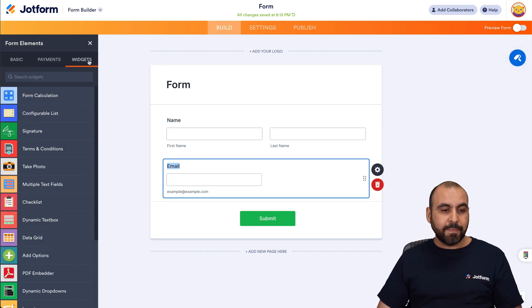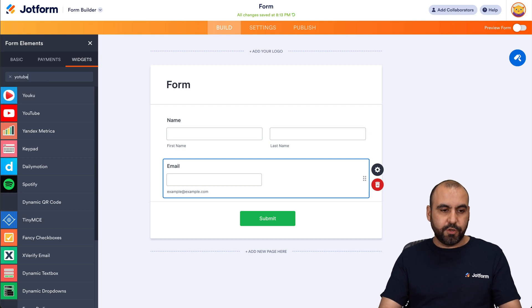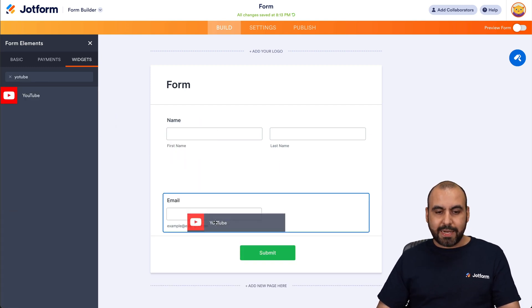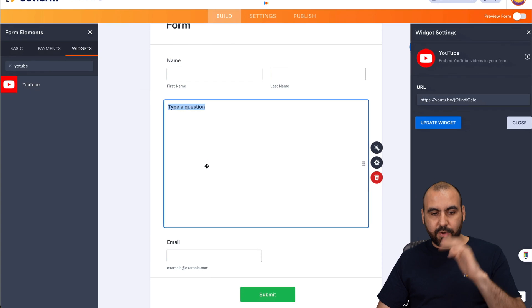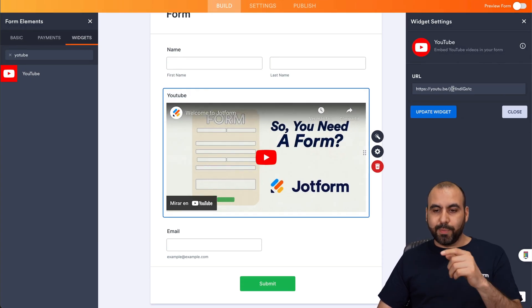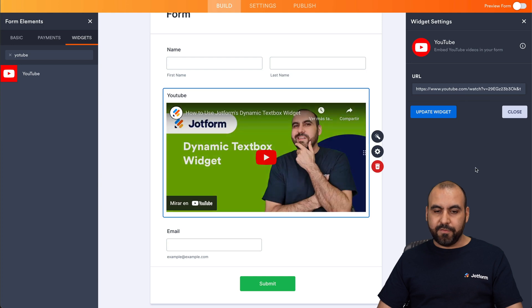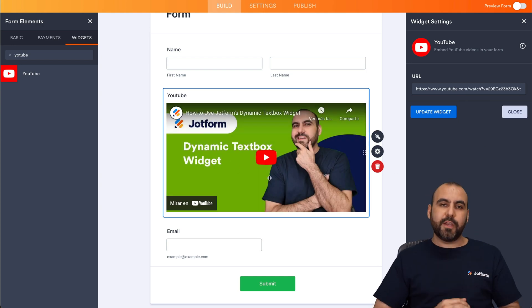We're going to go to widgets, and we are going to search for YouTube. Let's go ahead and drag it inside of here. Let's go ahead and drag it in the middle. All right. And we're going to be able to add our YouTube link right here. So let me go ahead and replace this. Let's add another video, and we just updated the video.